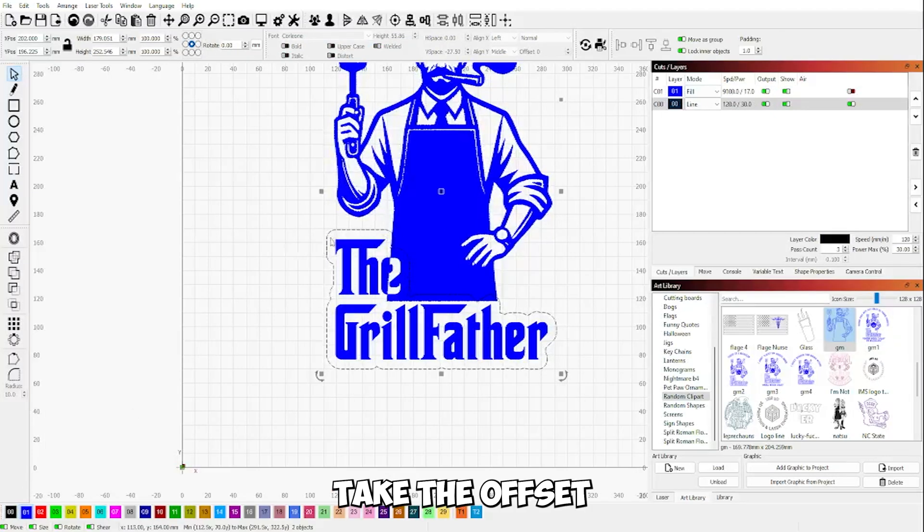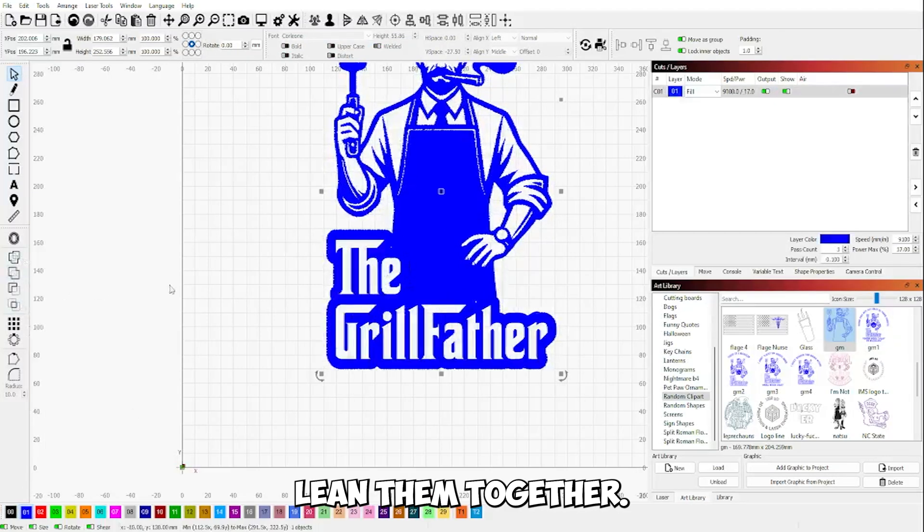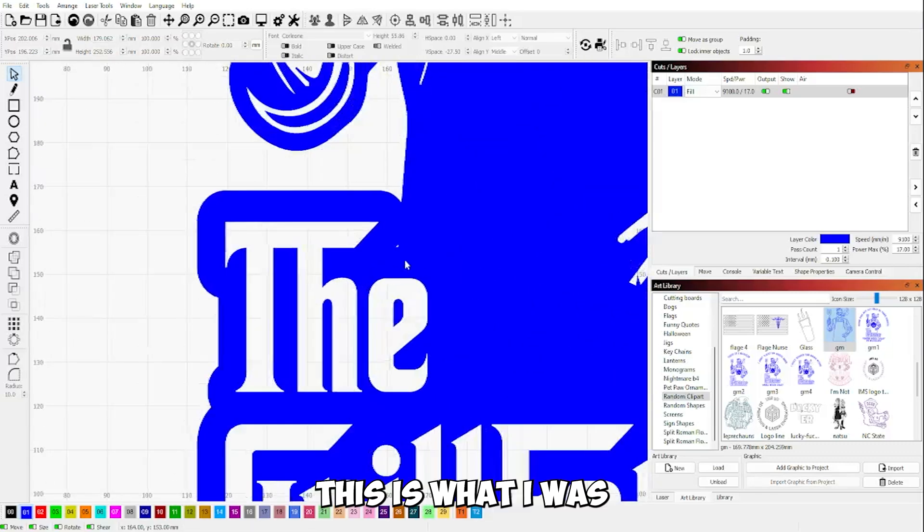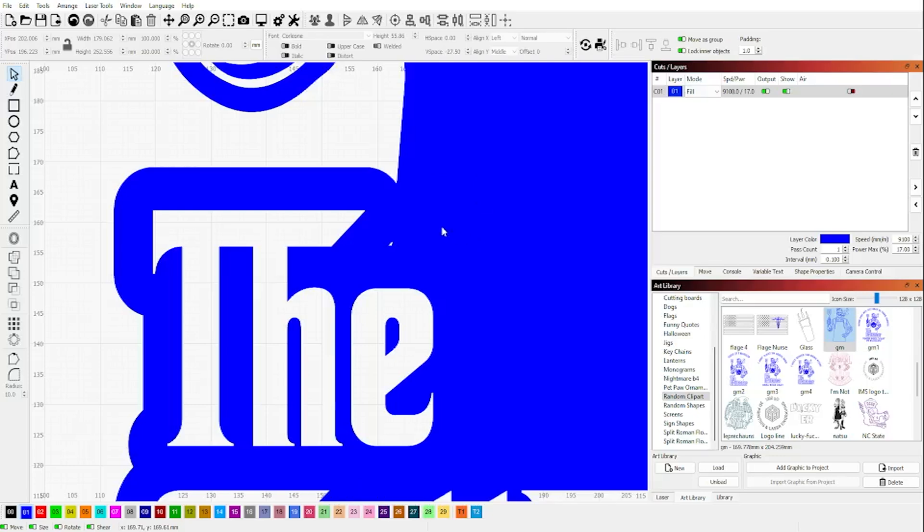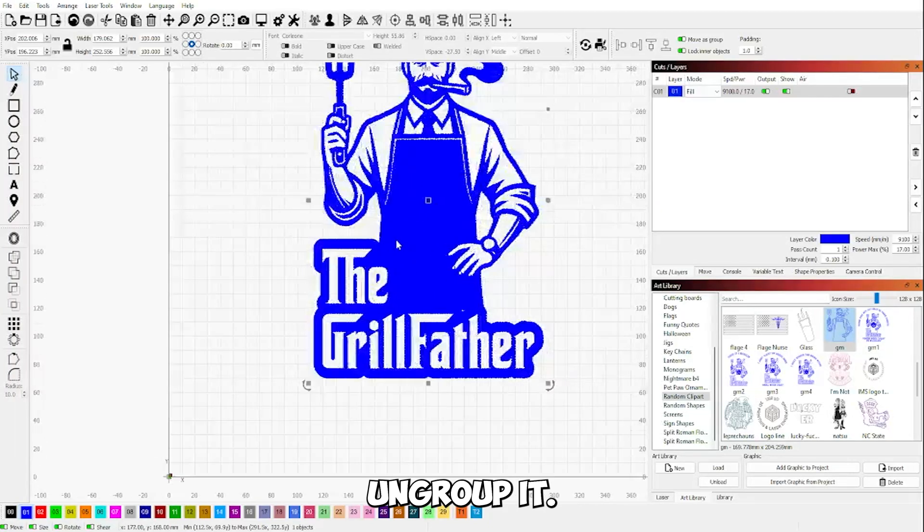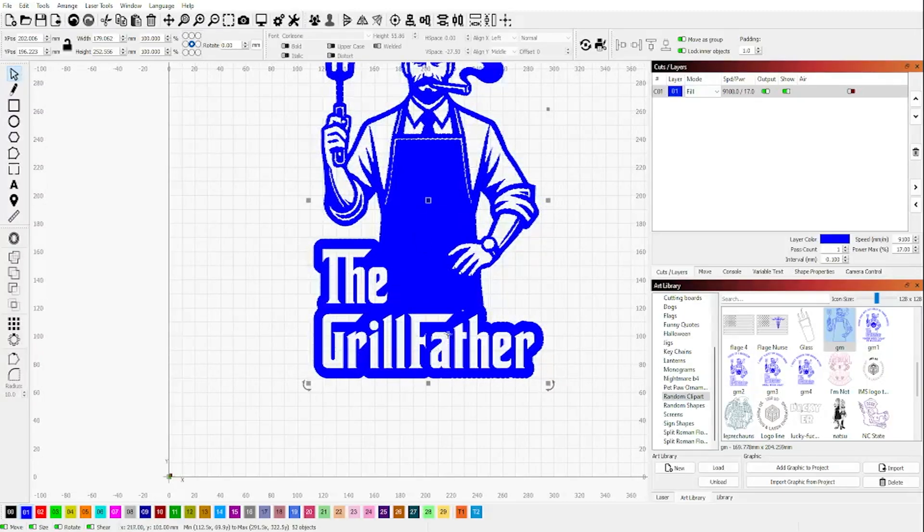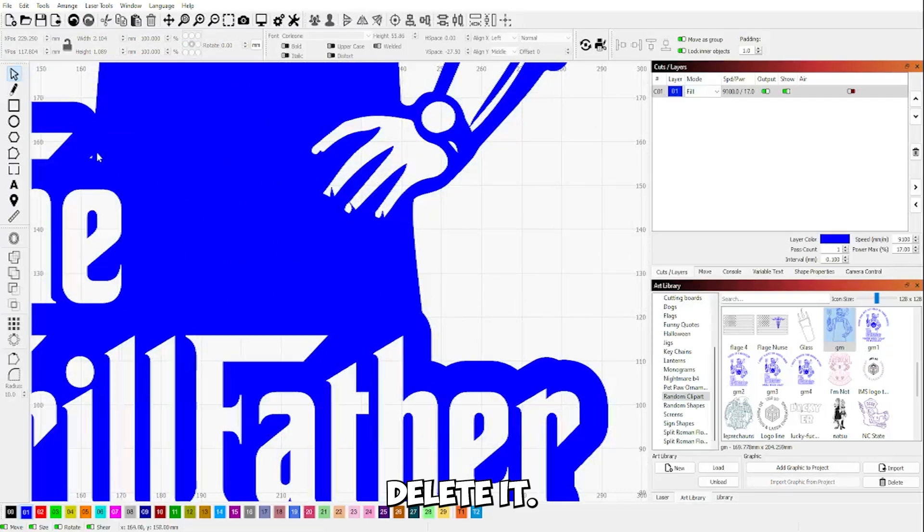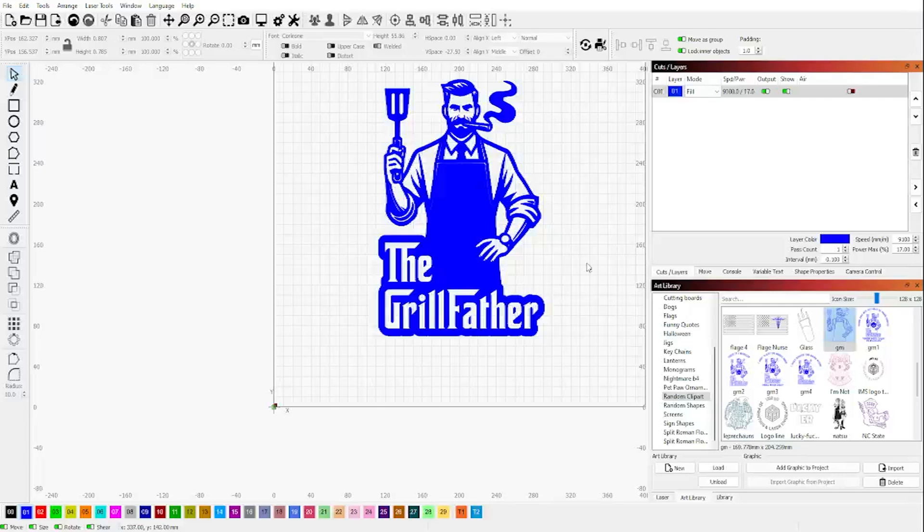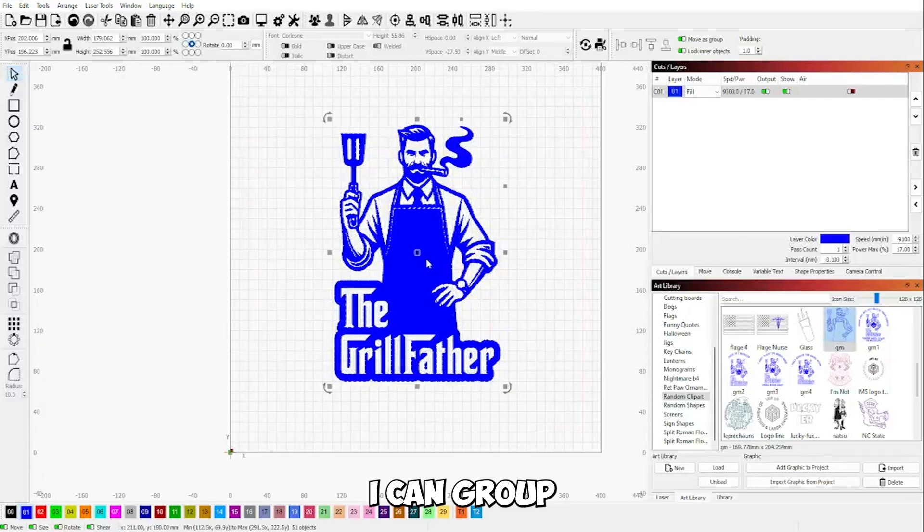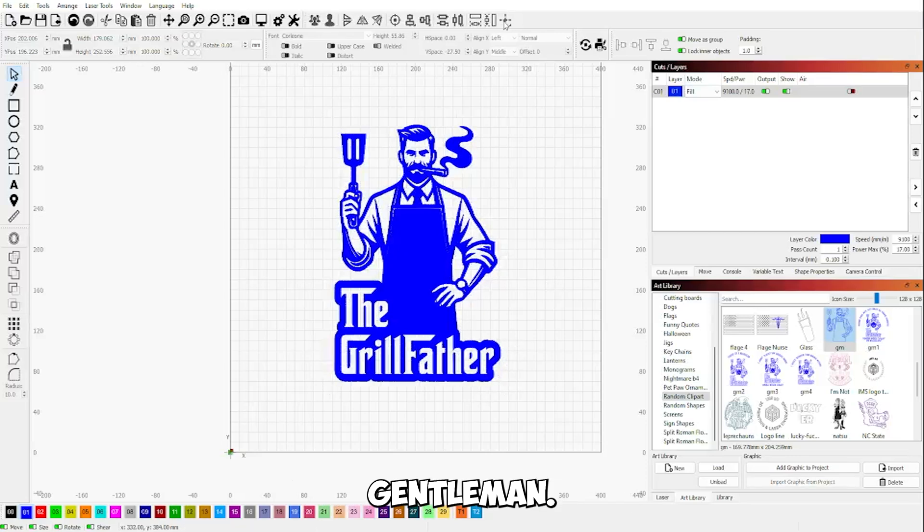We're going to take the offset and the gentleman, and we're going to Boolean them together. This is what I was worried about, so we're going to ungroup them. Let me grab everything and ungroup it so I could grab that little piece, delete it, grab that little white space, delete it. There we have it. We're going to group them back together. We have our gentleman.